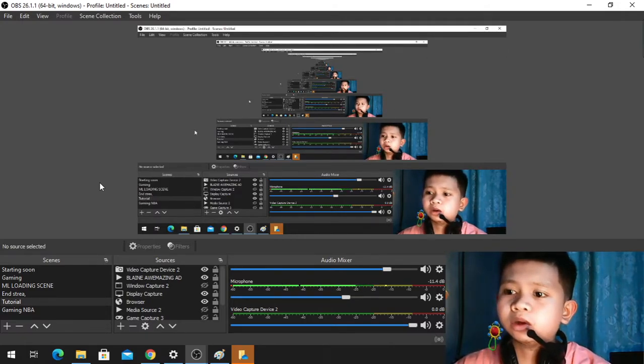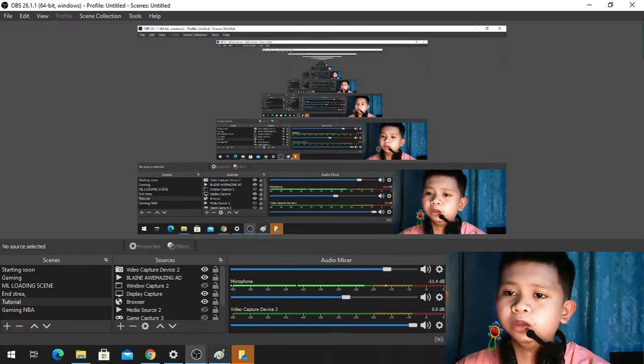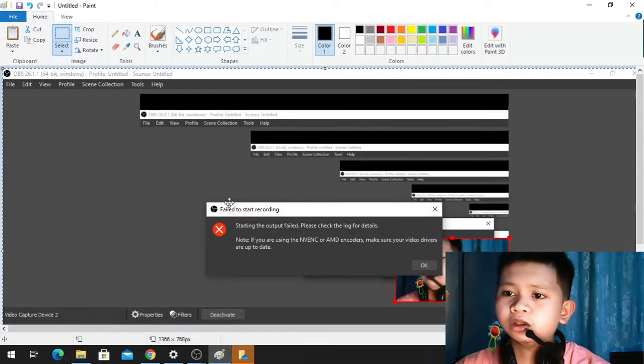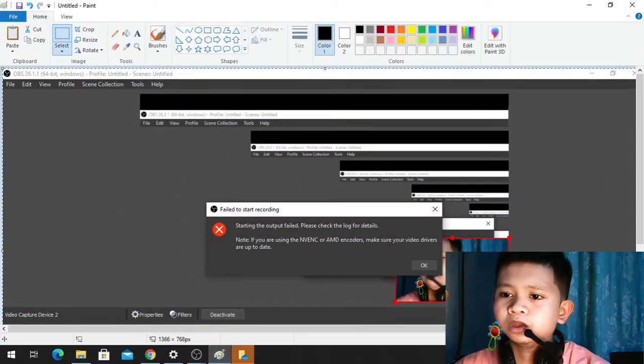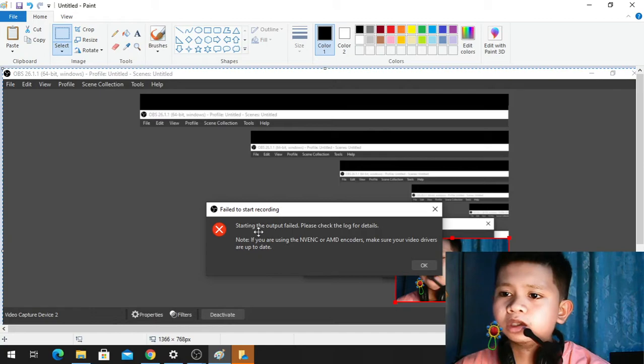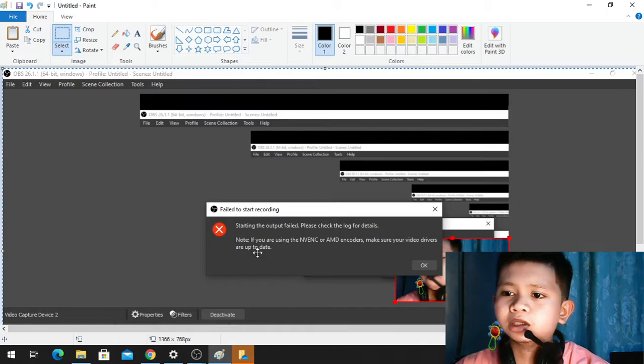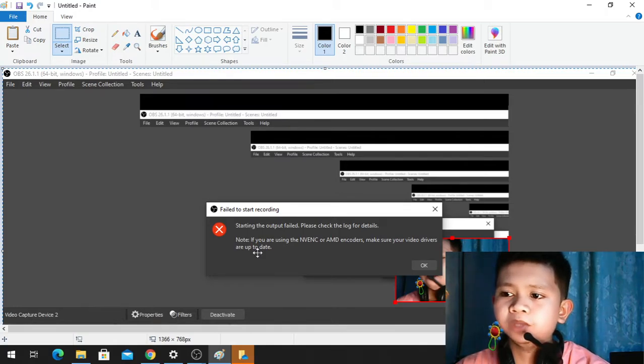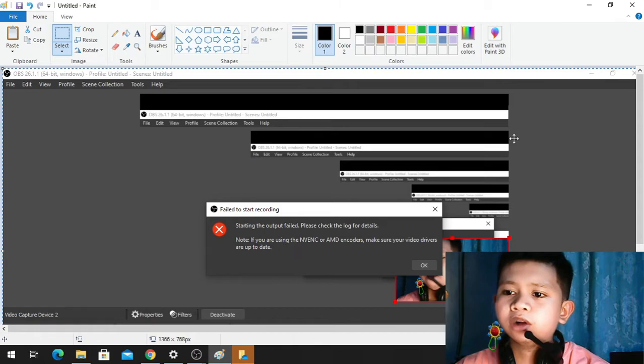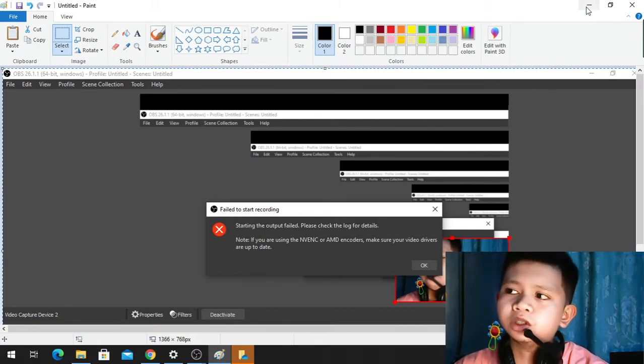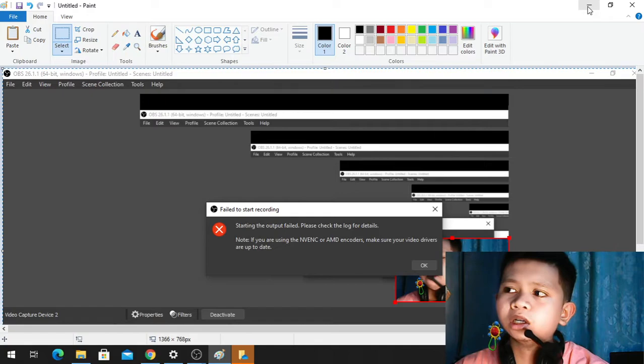Due to the error, the error should be here. If you've encountered this error - failed to start recording or streaming, the output failed, please check the log for details. And note if you are using the NVENC or AMD encoders, make sure your video drivers are up to date. So even if you update your drivers or if your drivers are up to date, it's still not going to work due to the error.